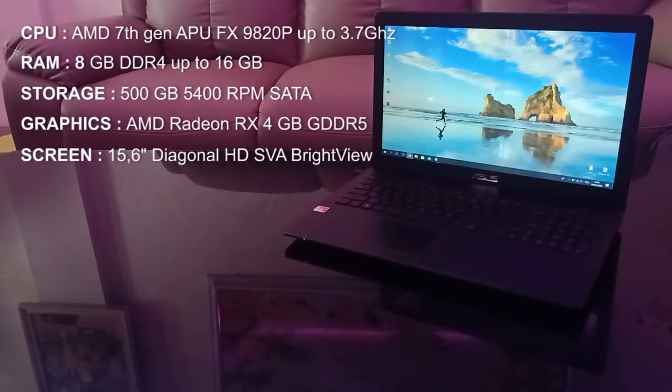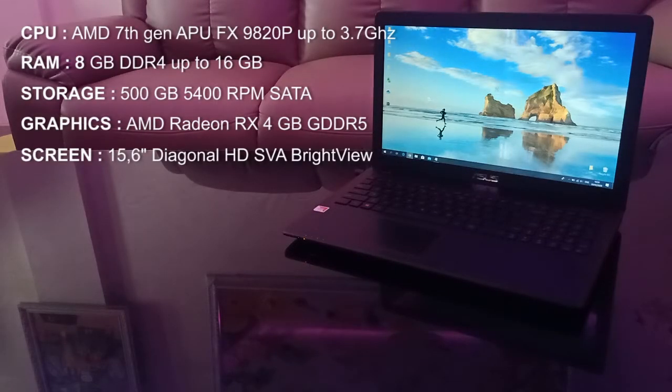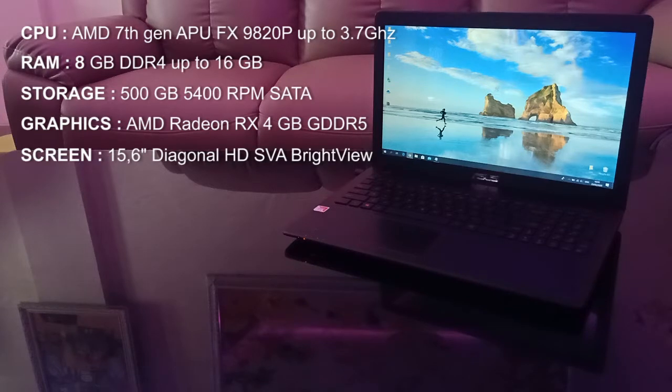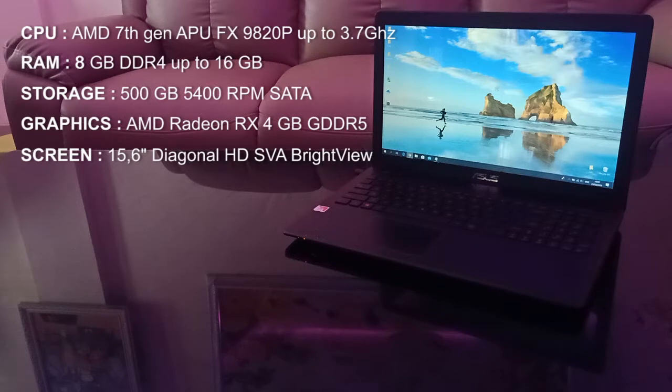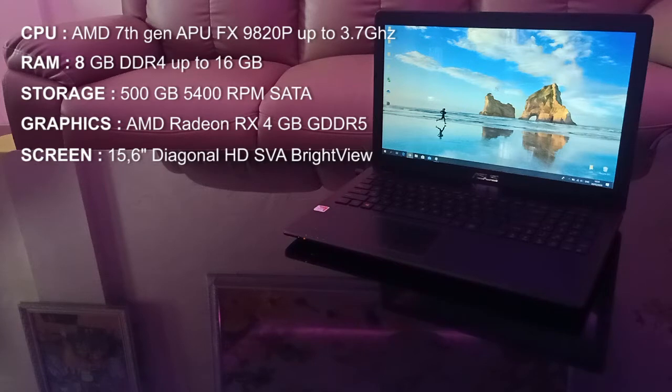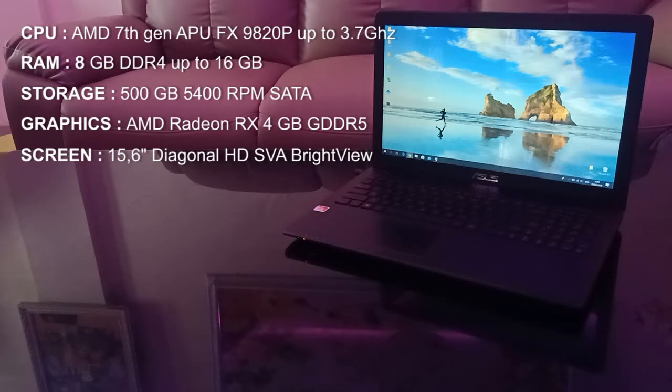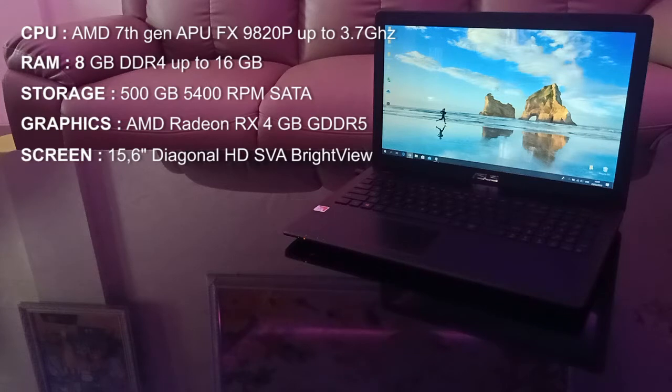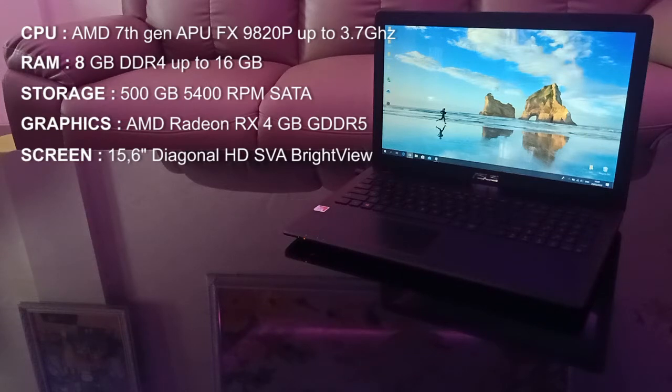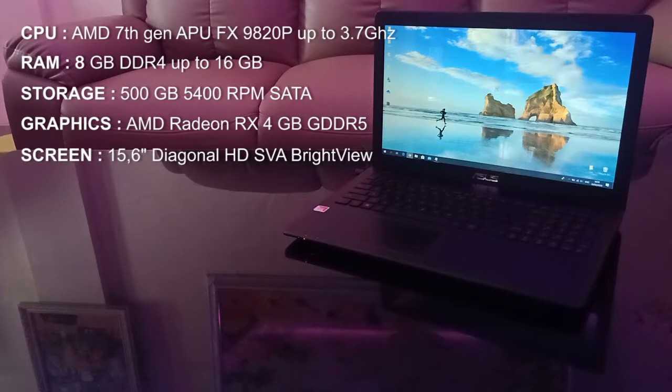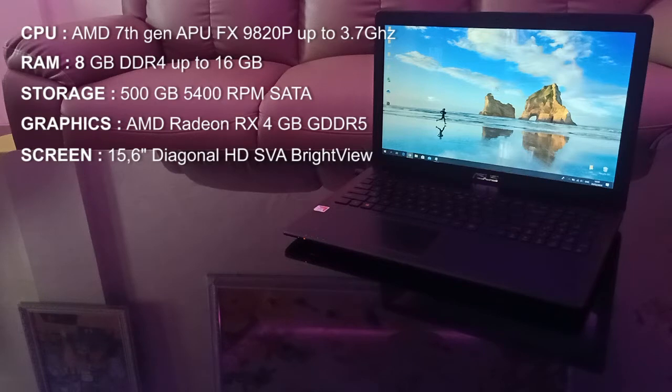Let's start with the specifications. The processor is AMD 7th generation APU FX9830P up to 3.7 GHz, and the graphics is discrete AMD Radeon RX 560 Polaris 21 4GB GDDR5. The memory is 8GB DDR4 upgradable to 16GB.